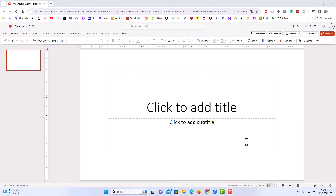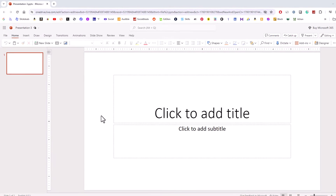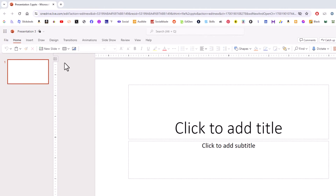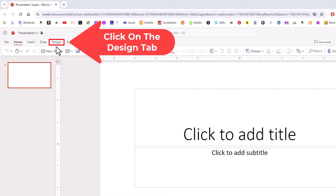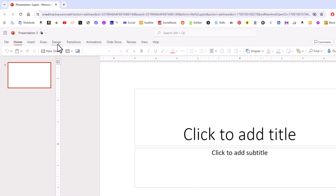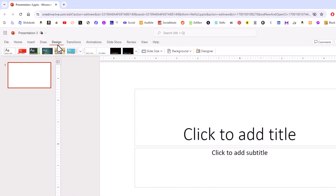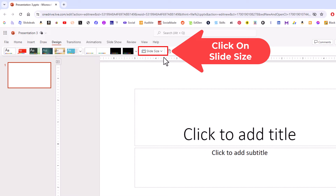To change your slide size in PowerPoint it is very easy to do. First thing you want to do is go up to the top and click on the Design tab. Then on the ribbon off to the right here you will see slide size. You want to click on that.